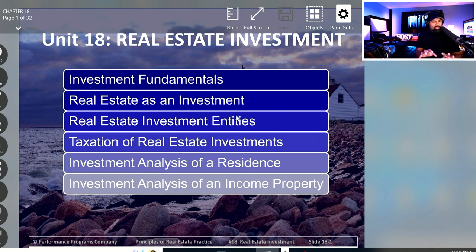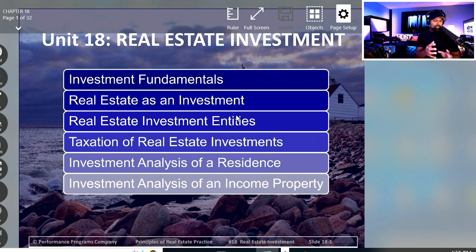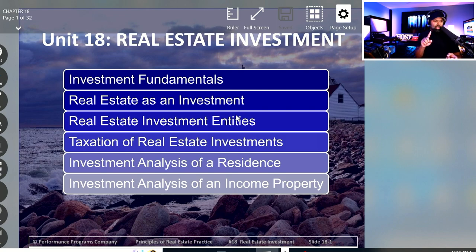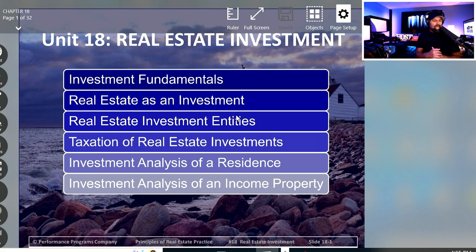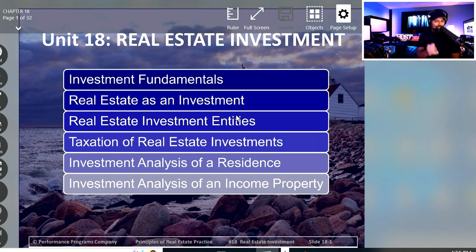Looking at the slides, we are going to be looking at a couple of different things inside of this unit. Number one, investment fundamentals. Number two, real estate as an investment, overall real estate investment entities — things like syndicates and real estate investment trusts and REMICs and stuff like that. Then we'll be taking a look at how the taxation works at the investment level.